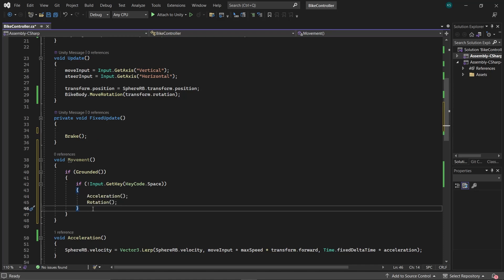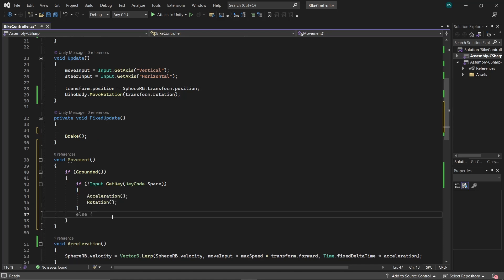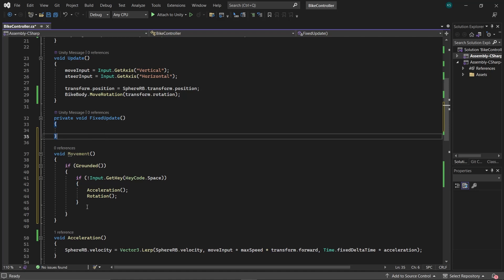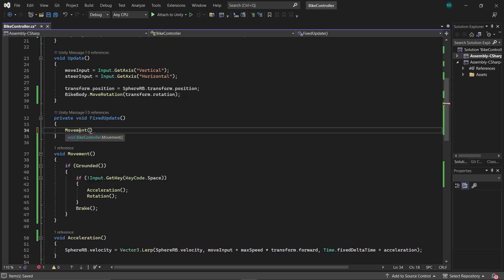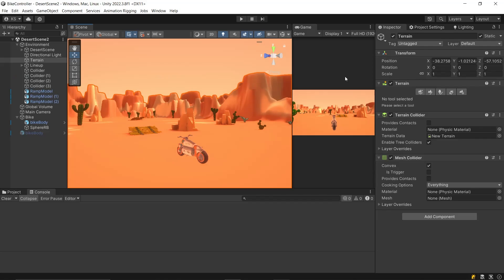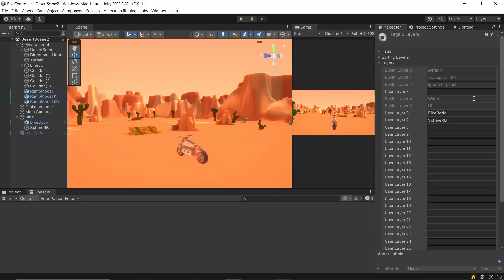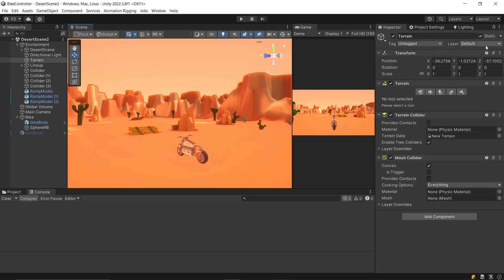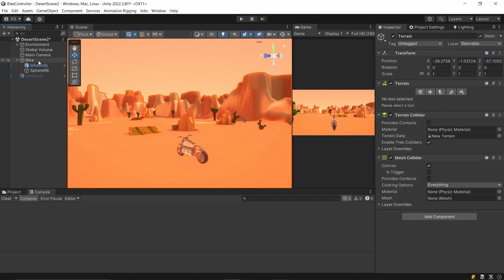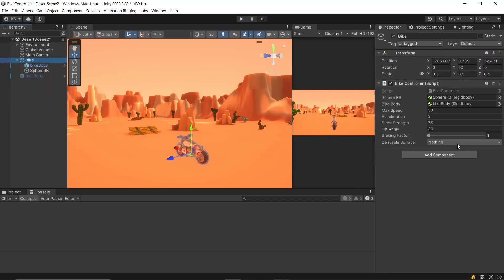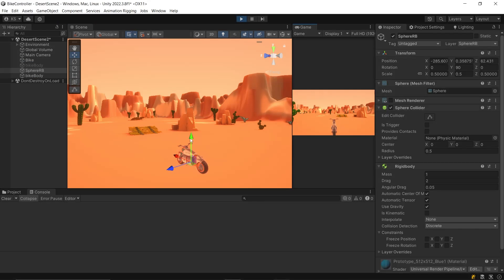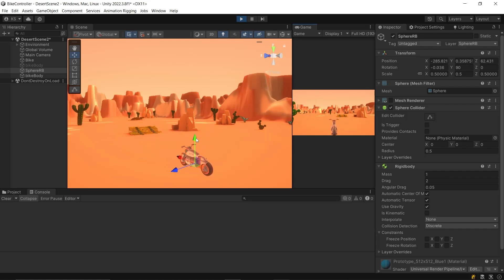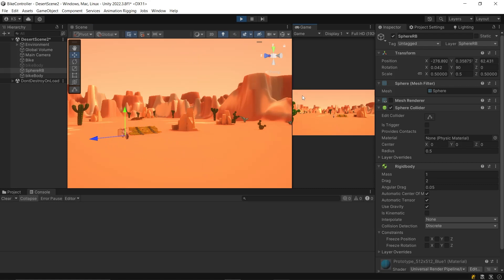Additionally, move the brake function outside this IF statement and call this movement function in FixedUpdate. Lastly, create a new layer drivable, and ensure that all drivable surfaces are on the drivable layer to prevent the bike from running on inappropriate surfaces. These changes will ensure that acceleration and rotation are applied only when the bike is grounded and brakes aren't applied, and the brake function will be called when bike is grounded.